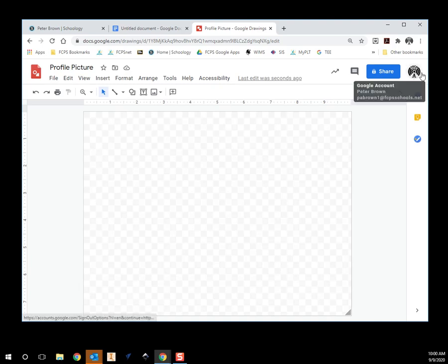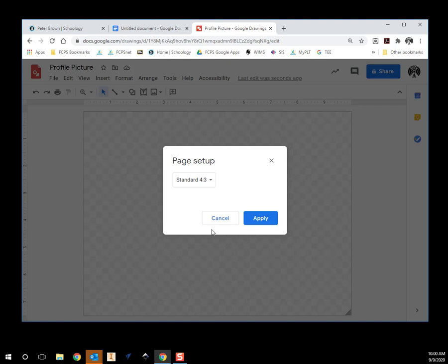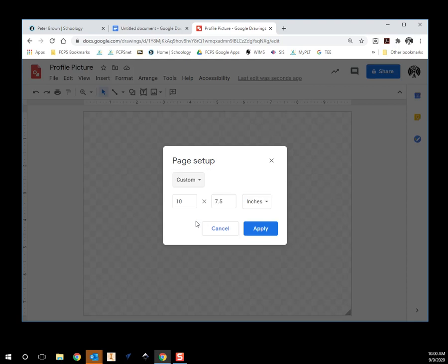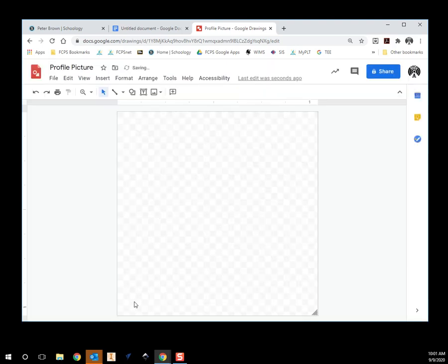Now if I look at this, this is not a square — I want it to be a square because a lot of programs use a square or even a circle. So I'm going to go to File, scroll down to Page Setup. It says it's a standard 4 by 3 ratio — we don't want that. We want to click that and go down to Custom. I said we want it 100 by 100 pixels, so I'll click on the units, go down to pixels, set it to 100 by 100, and hit Apply. Now we've got our square to work with.